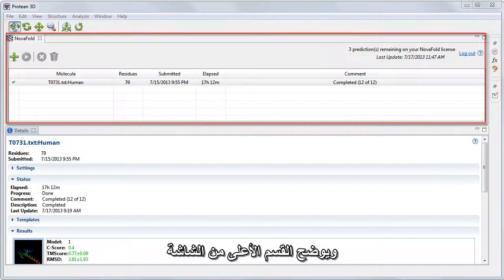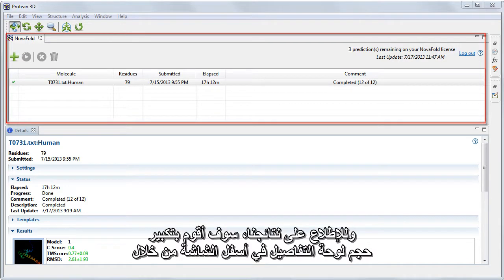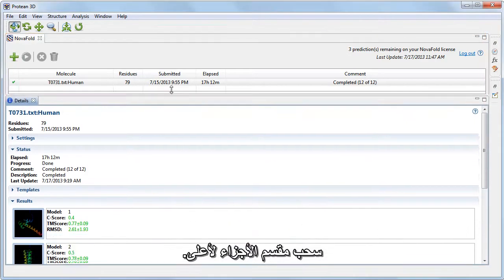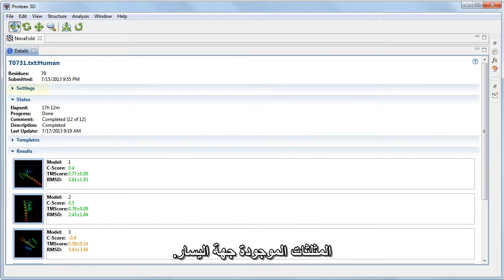The top part of the screen shows what the NovaFold panel looks like after all 12 of 12 steps have been completed. To see our results, I'm going to maximize the Details panel at the bottom of the screen by pulling the pane divider upward. The Details panel contains five sections that can be shown or hidden using the triangles to the left.